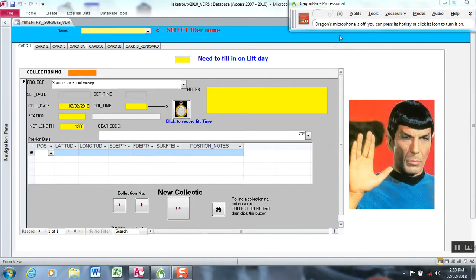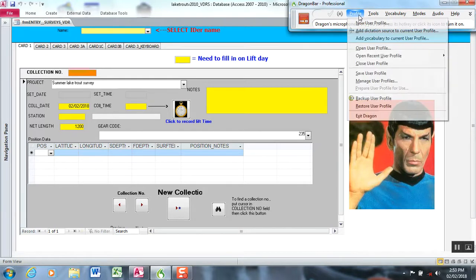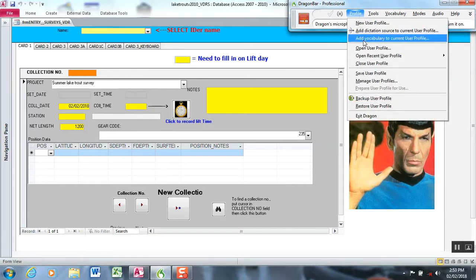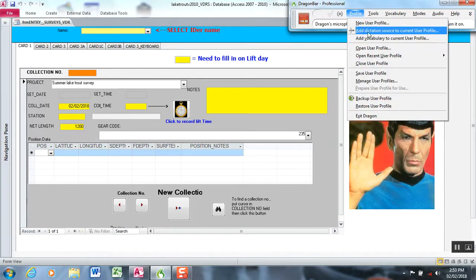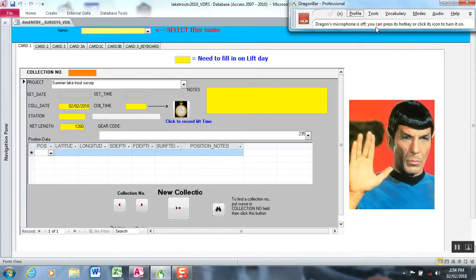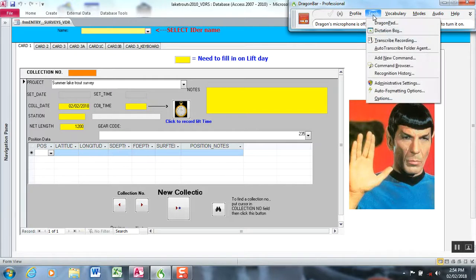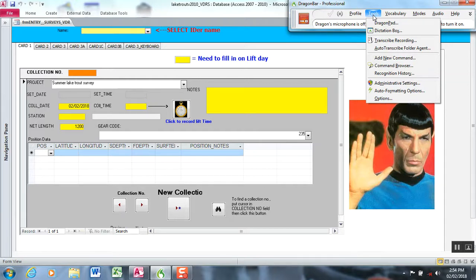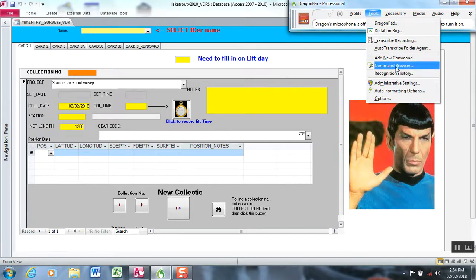You have different profiles you can manage, but you use one profile at a time. I create a profile for a specific data entry form, in this case our fish biological measurements. The crux of this, the core of what makes Dragon work for biological data collection, is the command browser.